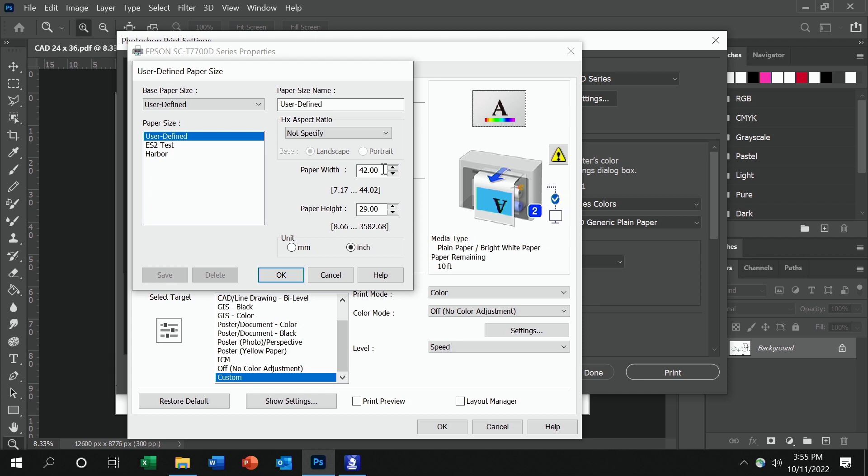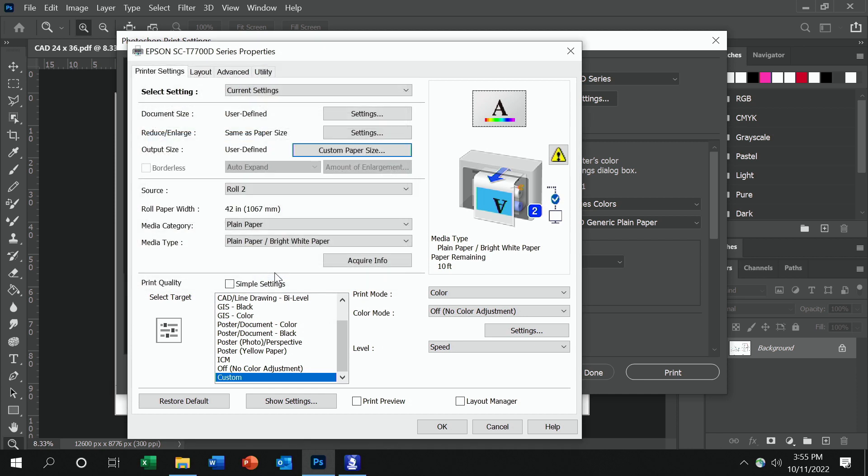Right now I have a 42 inch roll loaded, so I select 42. The height of my drawing is 29, so I'm going to do a 42 by 29 for this print.